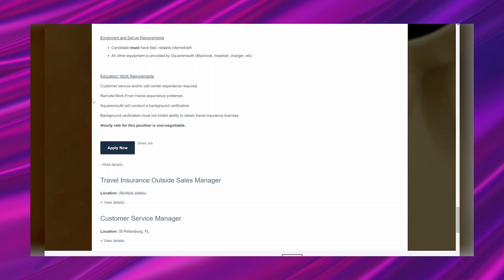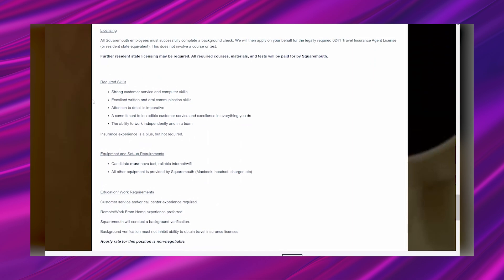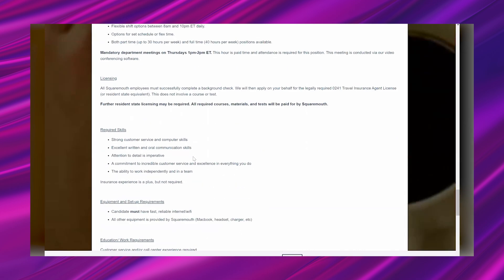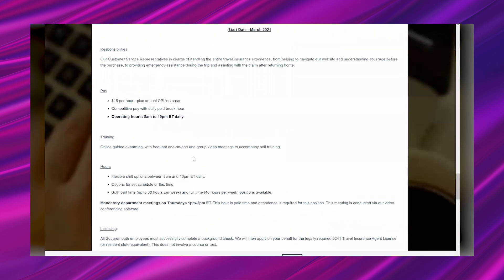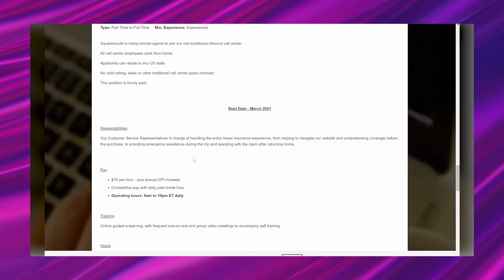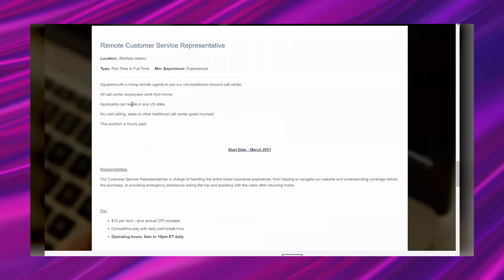Background verification must not inhibit ability to obtain travel insurance licenses. Then it says the hourly rate for this position is non-negotiable, so it is what it is. It's gonna be $15 per hour. They're gonna hook you up with equipment. You just need to have your own internet, which I mean if you're trying to work from home that's one of the things you gotta have. So this is an awesome lead in my opinion.